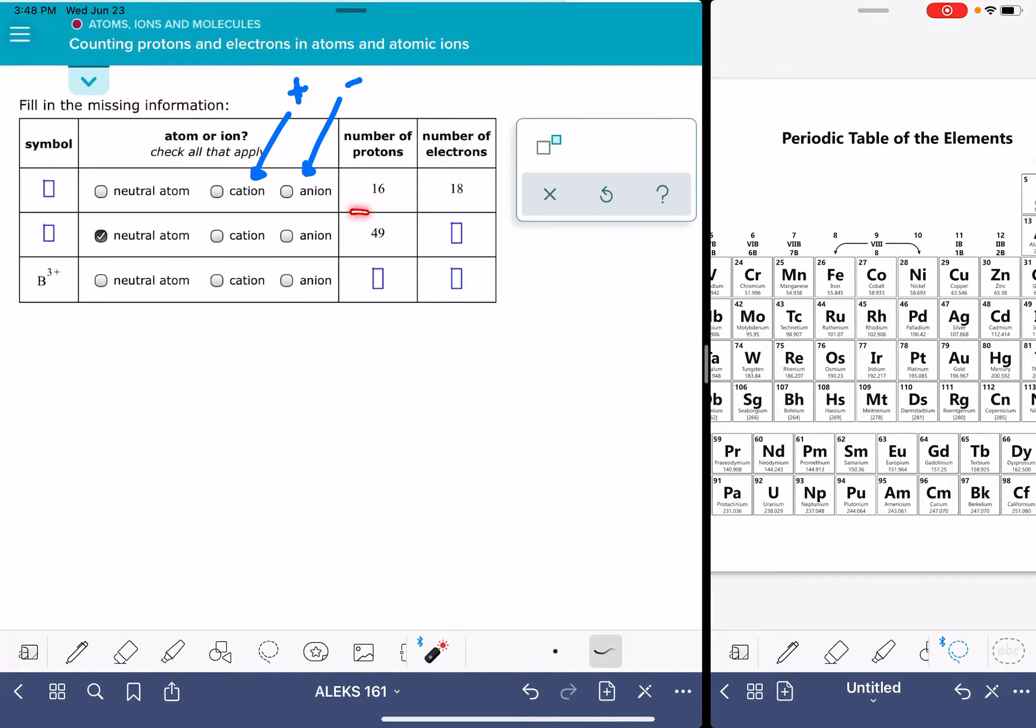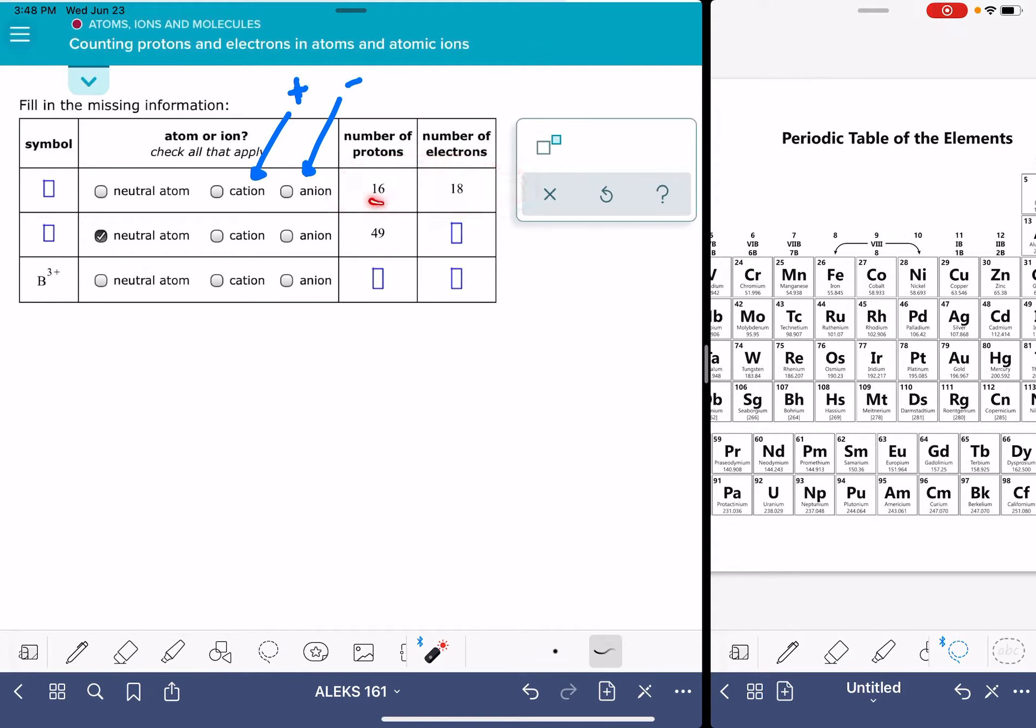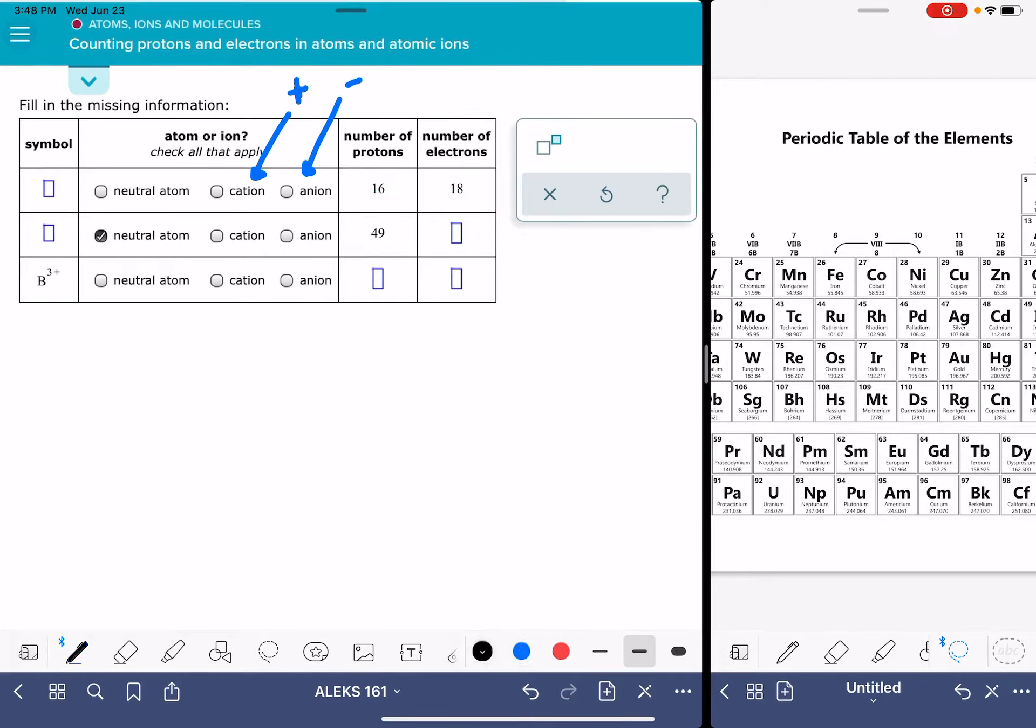If the number of protons and electrons are not exactly the same as each other, so for example here we have 16 protons and 18 electrons, that means we're dealing with an ion, either a cation or an anion. We do not have an atom.